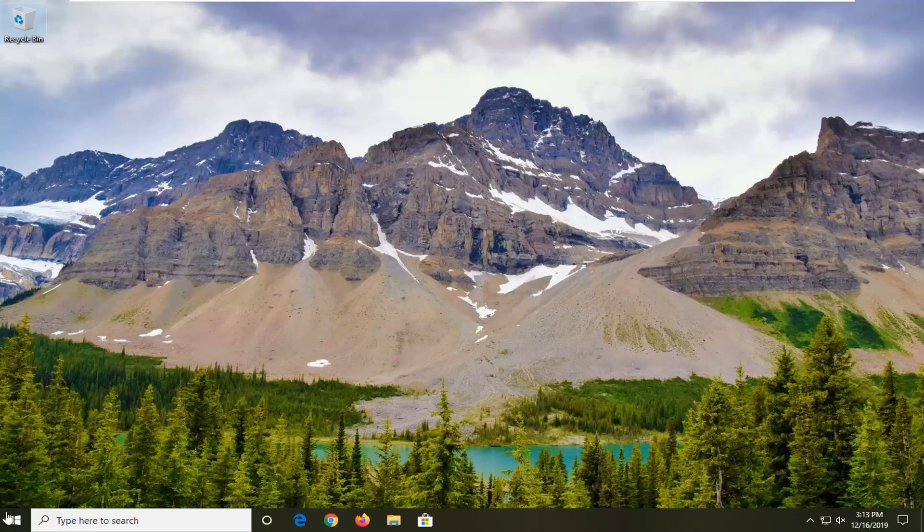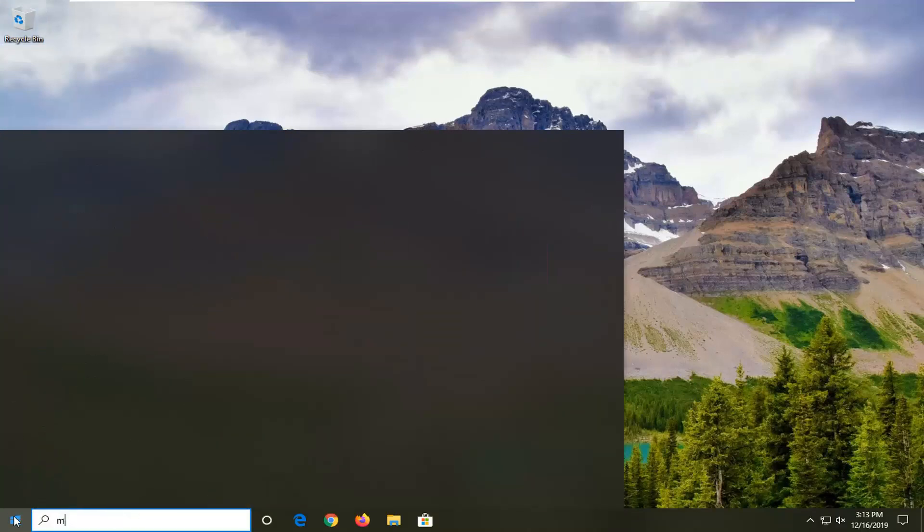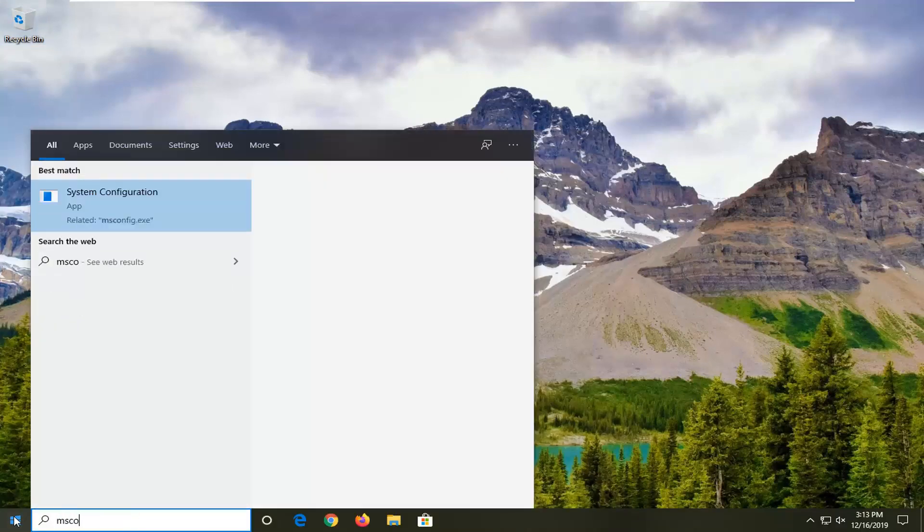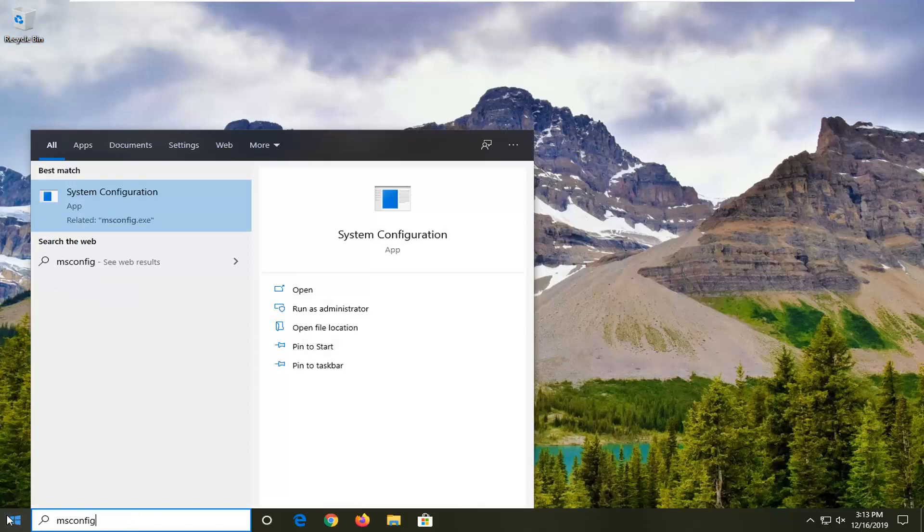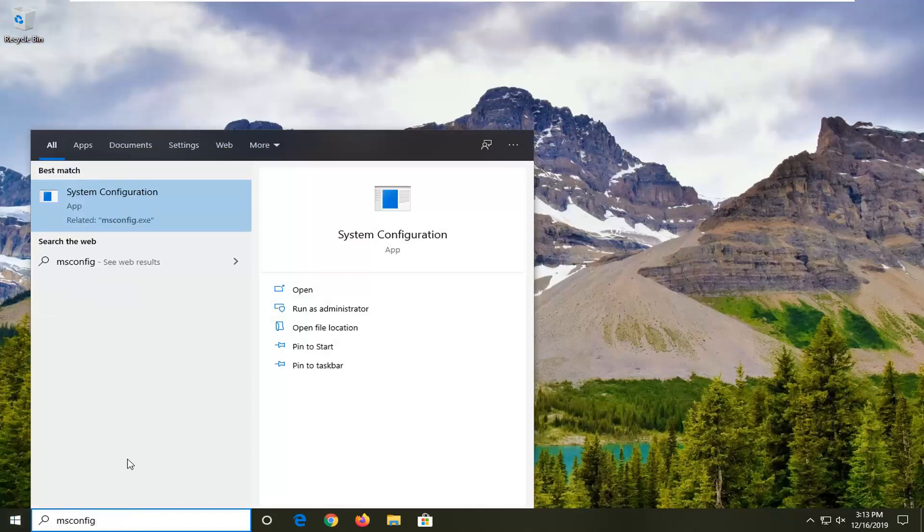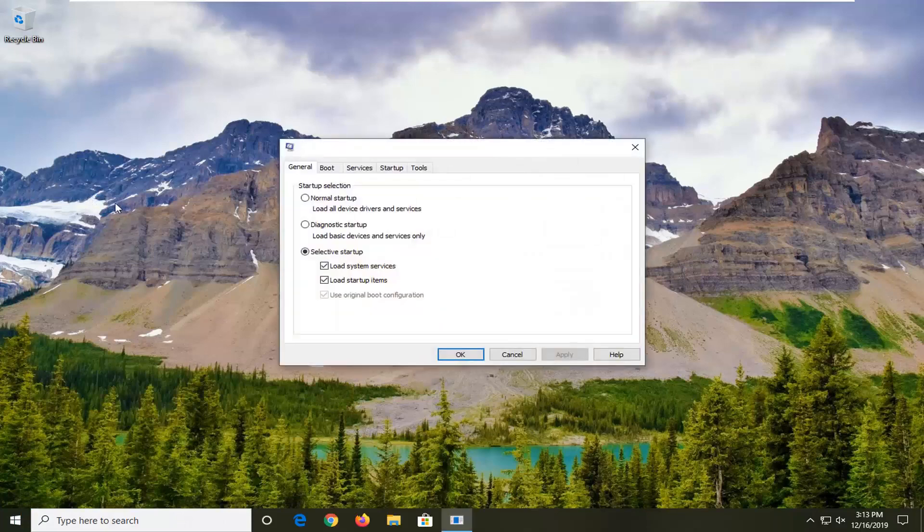We're going to start by opening up the start menu. Type in msconfig exactly as it appears on my screen. Best match should come back with system configuration. Go ahead and open that up.